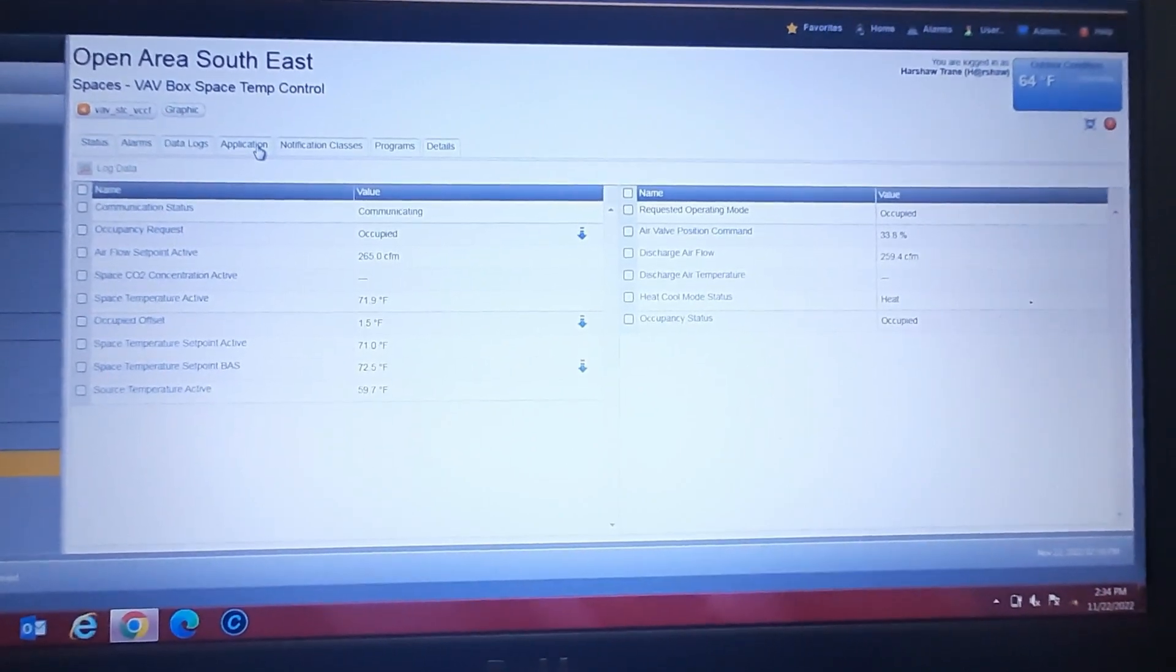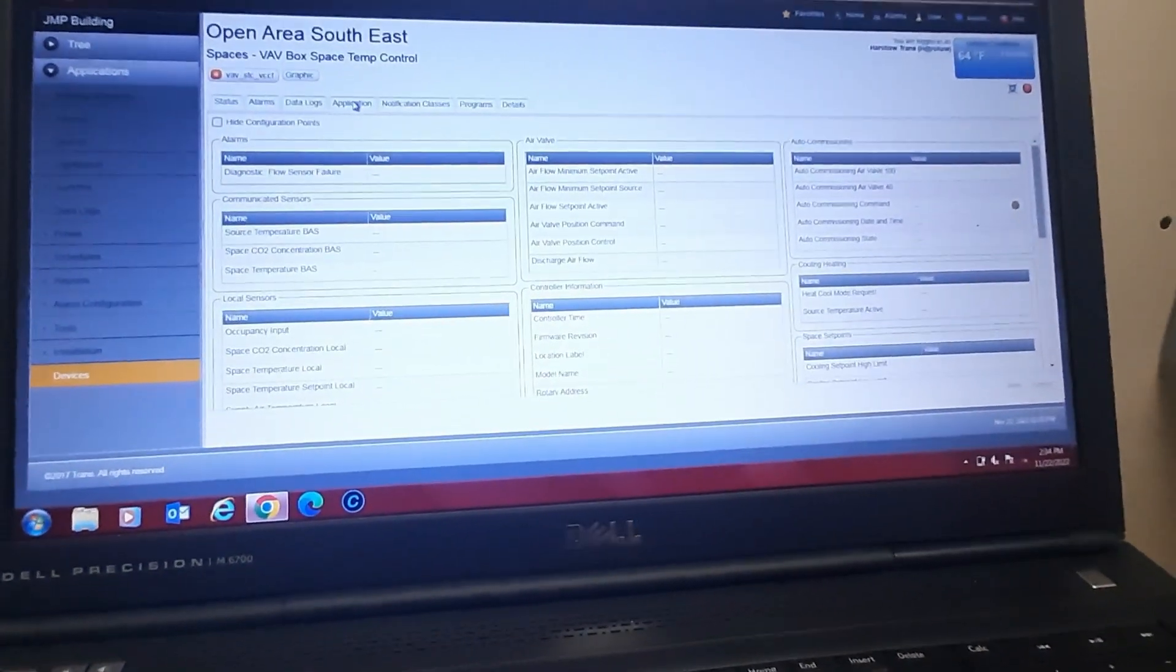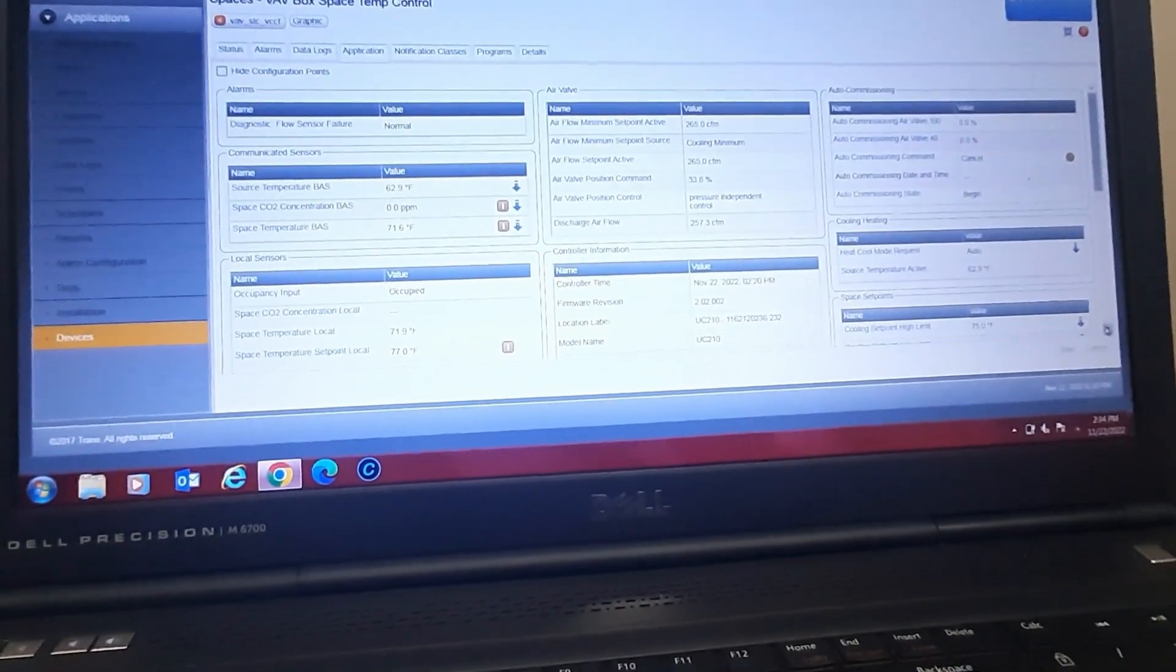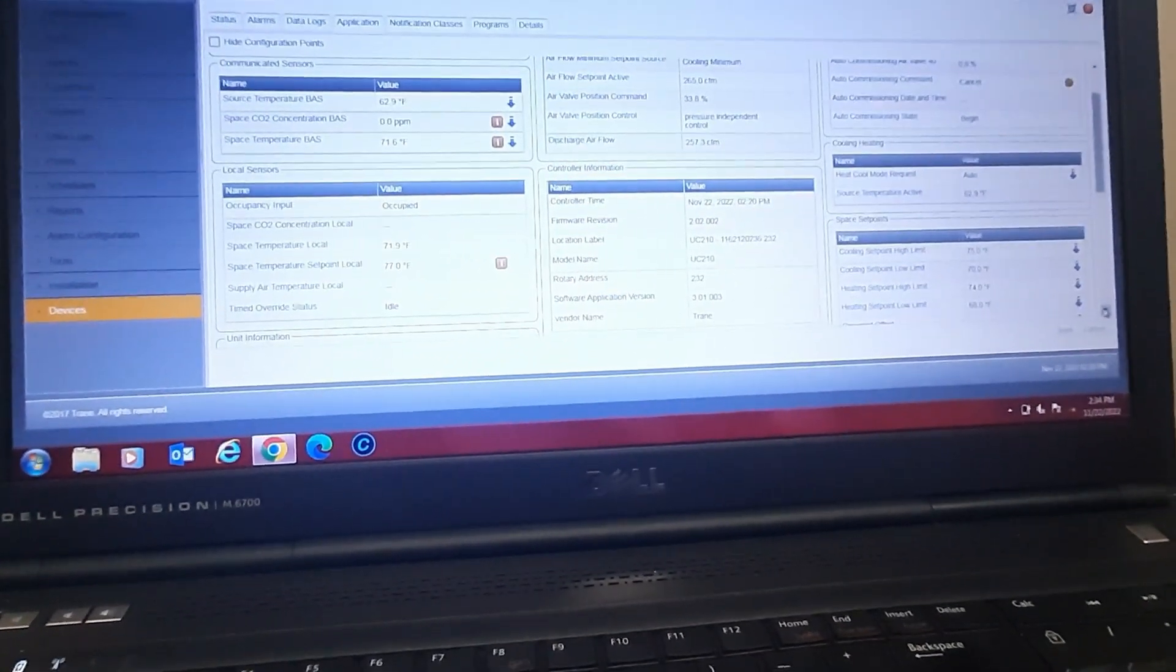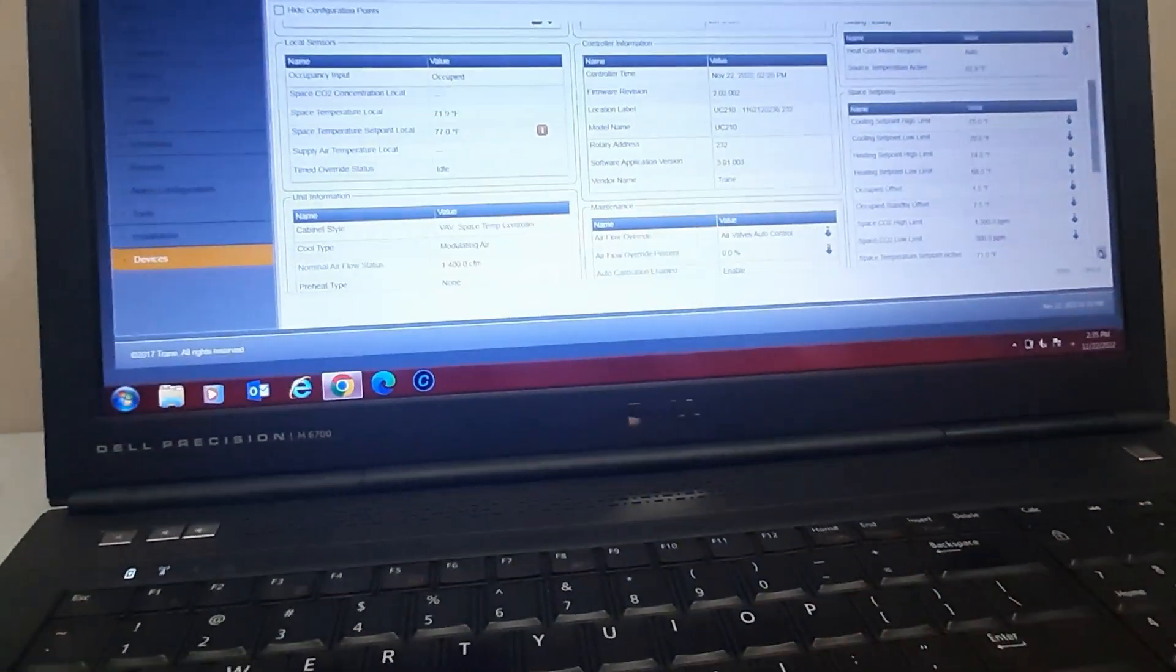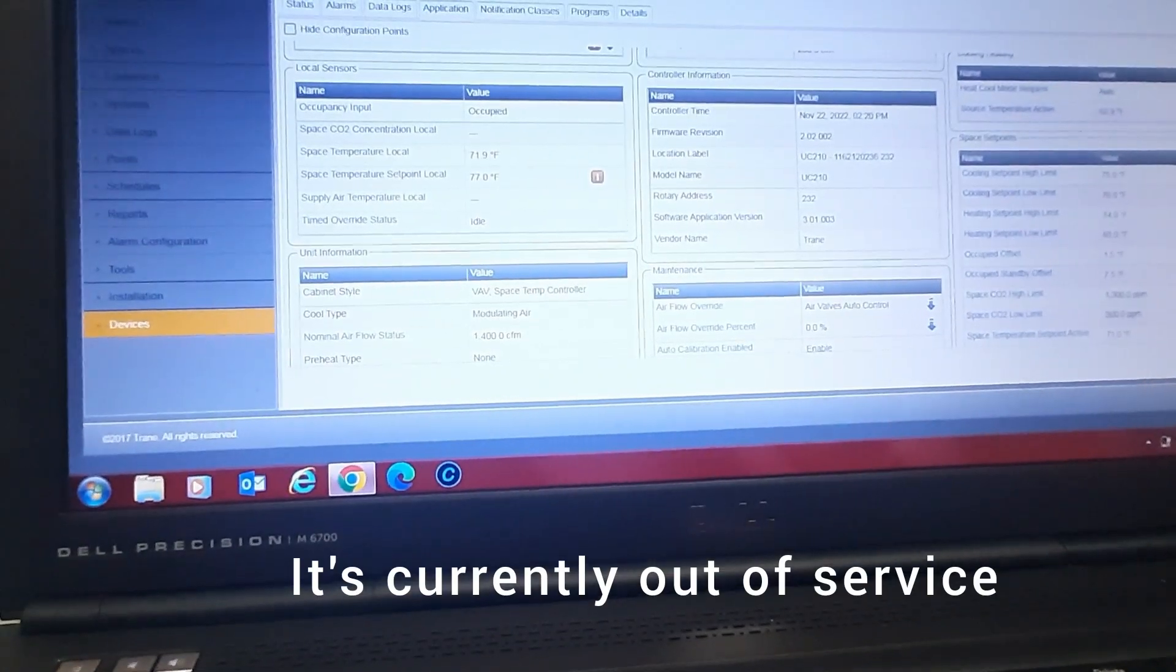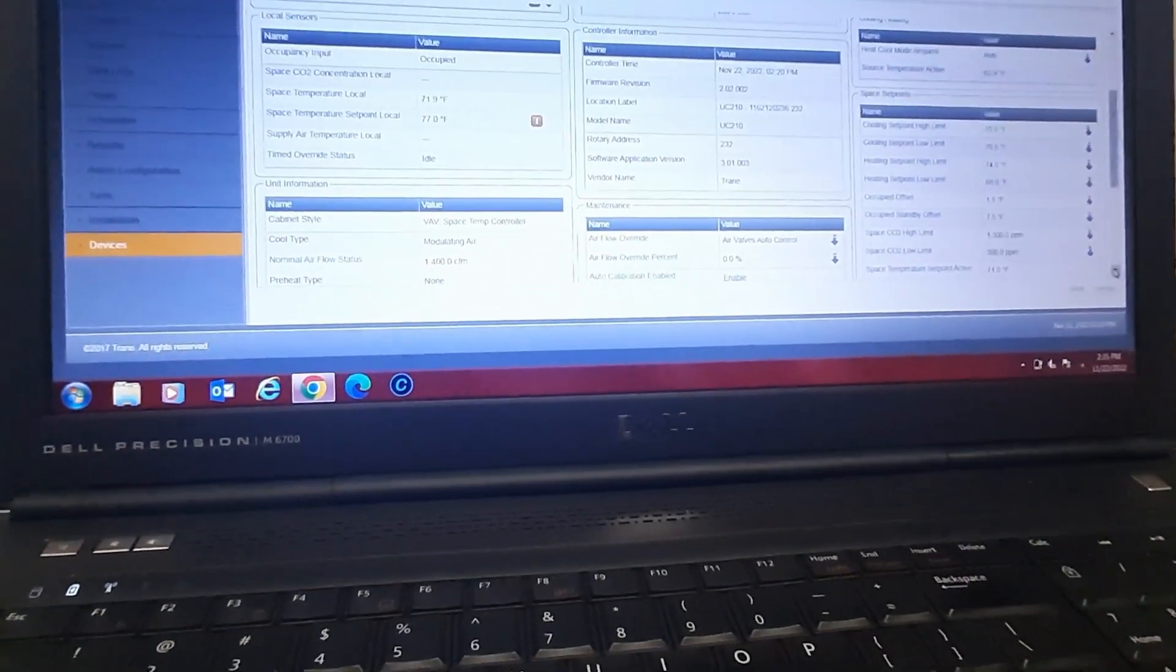So if we dig in and go to the application, we can look at our airflow set points and our temperature set points. I don't know why we would have set the max temperature to 71, but heating set point high limit 74, so we might increase that a couple degrees. See, because there's your set point local, it's showing 77. So we're going to increase that and get him closer to where he's actually set at.